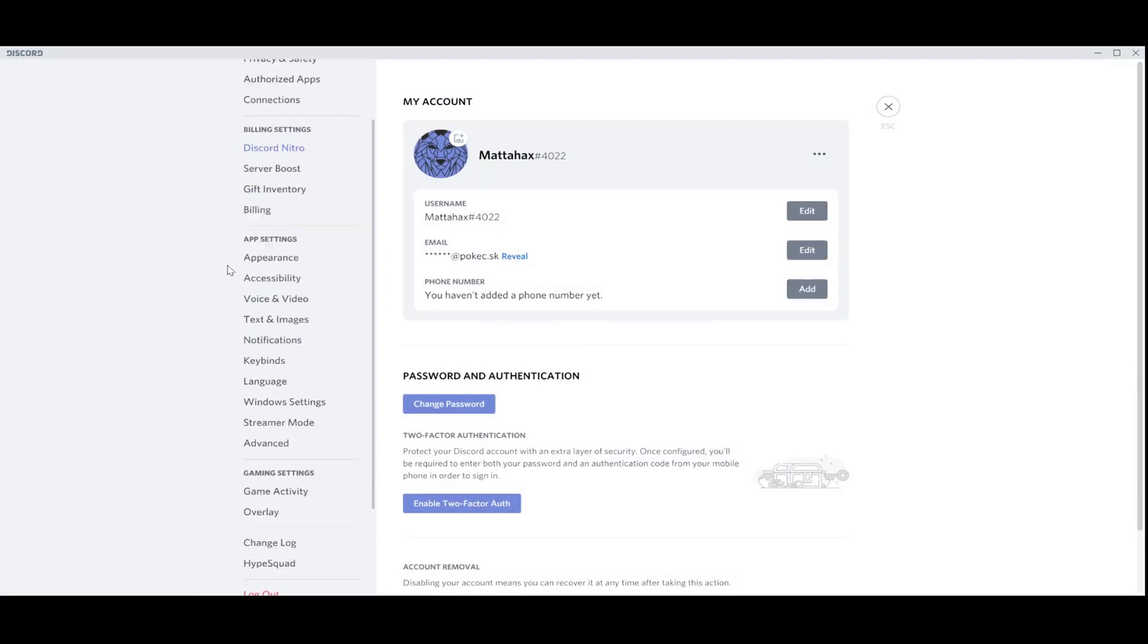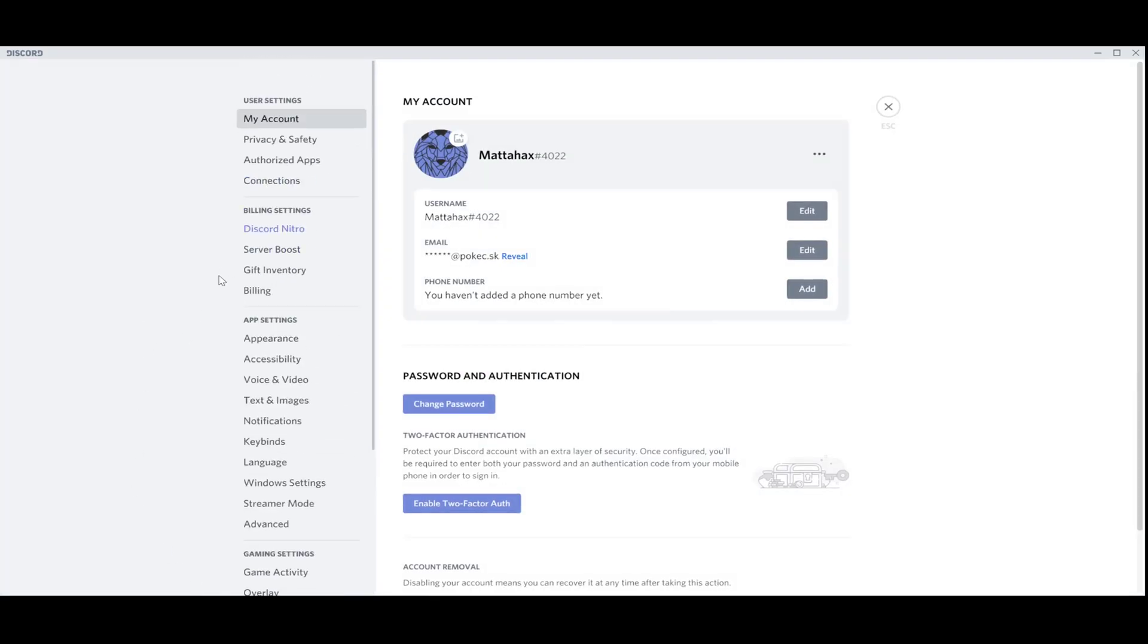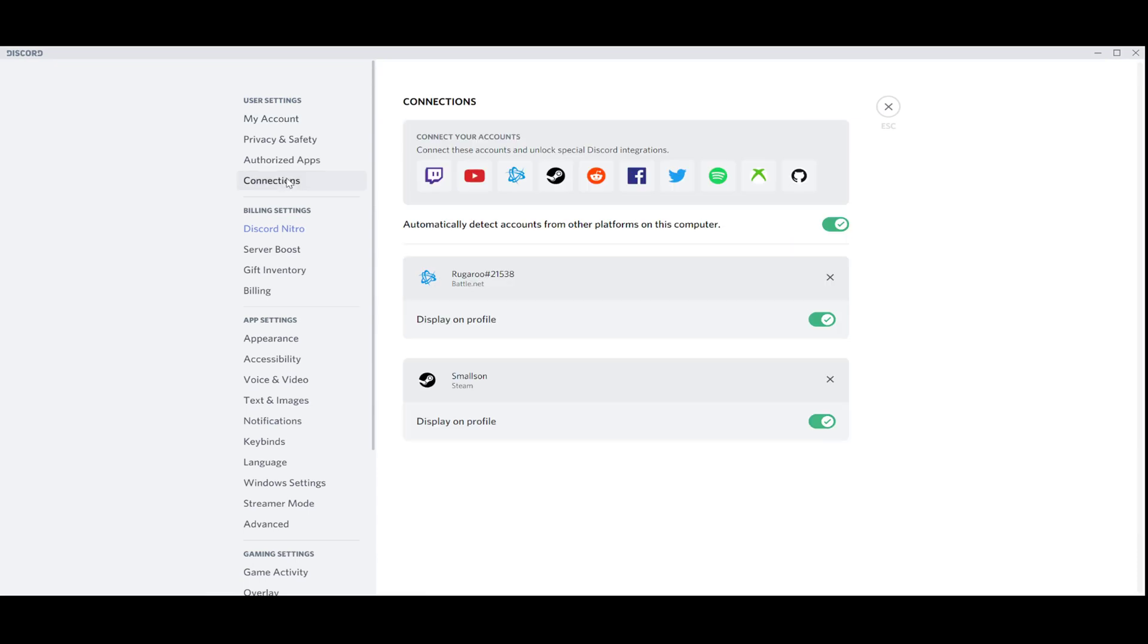There's a couple of options here. We go with Connections, and as you can see, you can join it up with multiple other applications or your accounts.